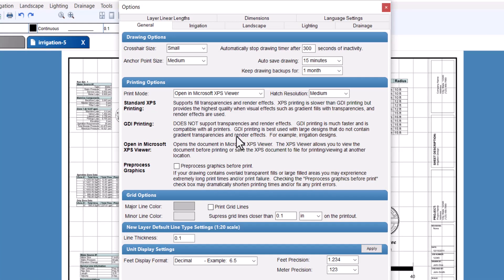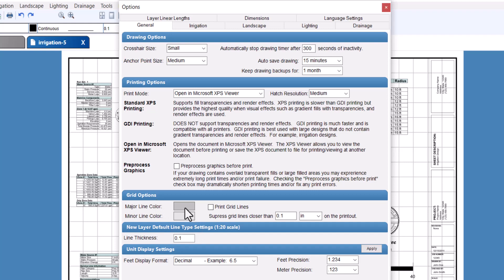In the Grid Options section of the options dialog box, you'll see two color boxes. The major line color sets the color for grid lines 10 units of measurement apart, and the minor line color sets the color for grid lines one unit of measurement apart.